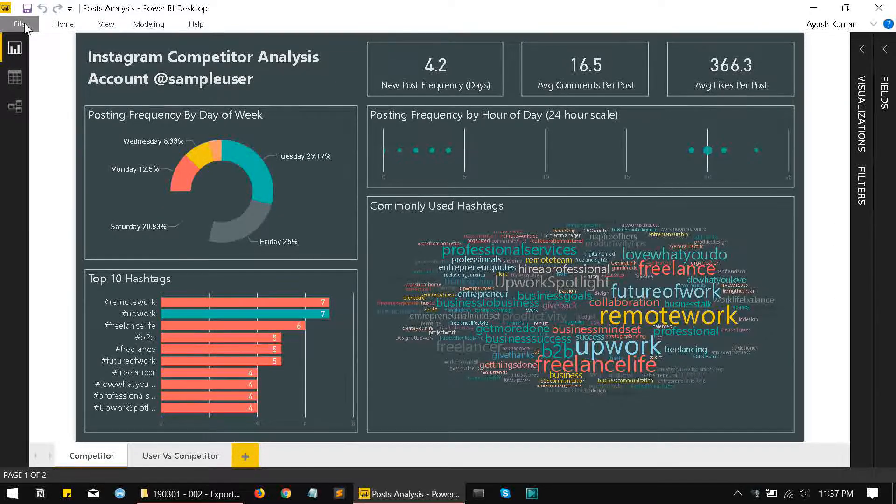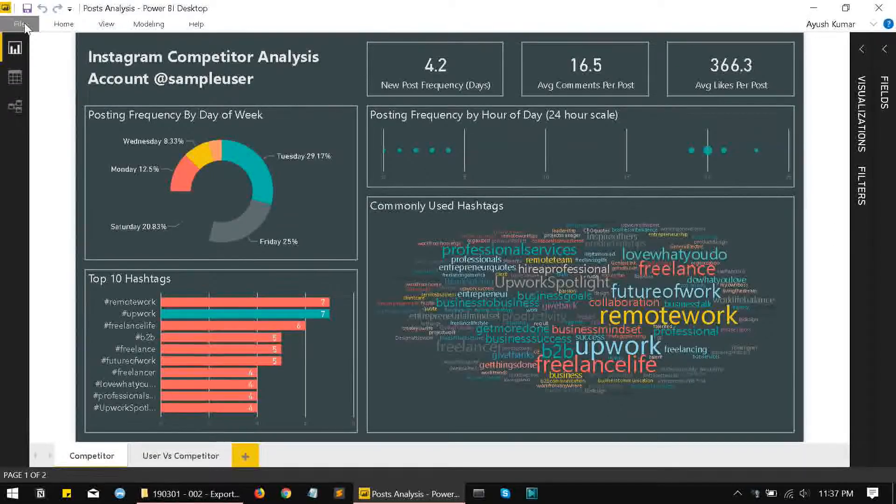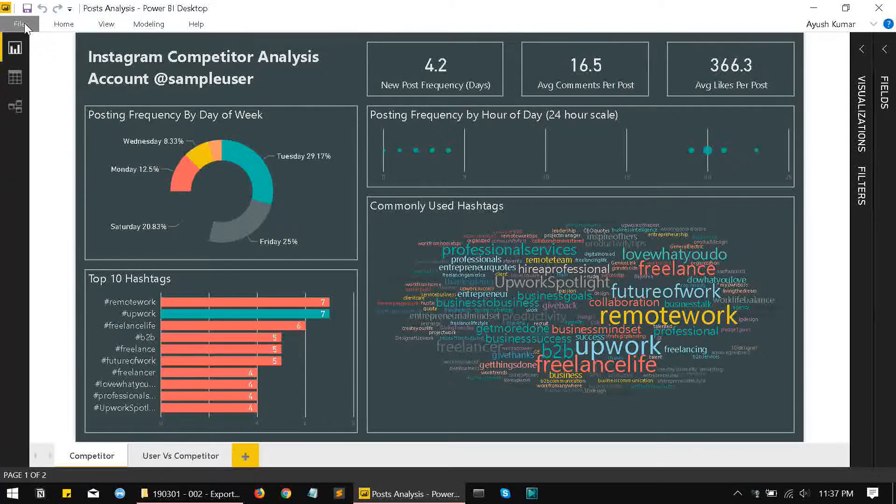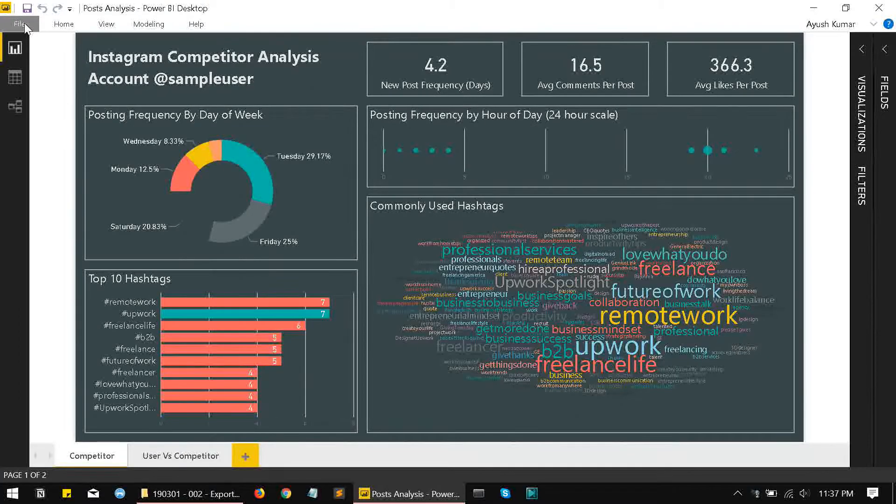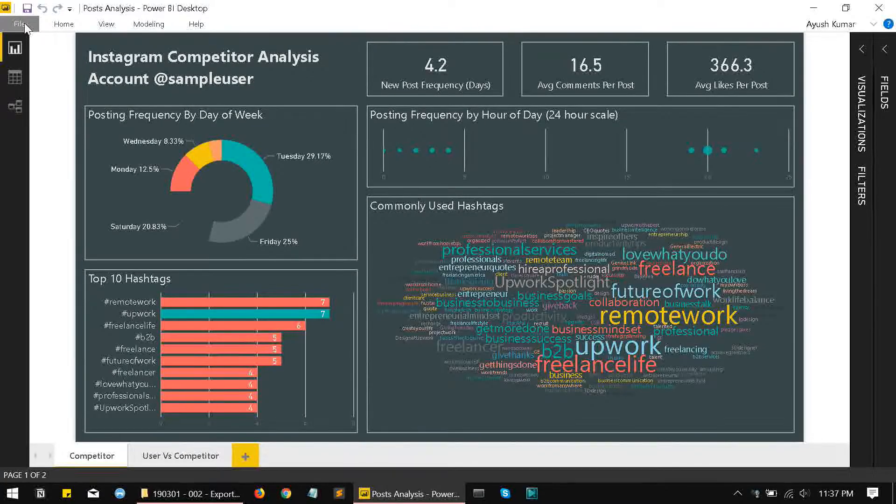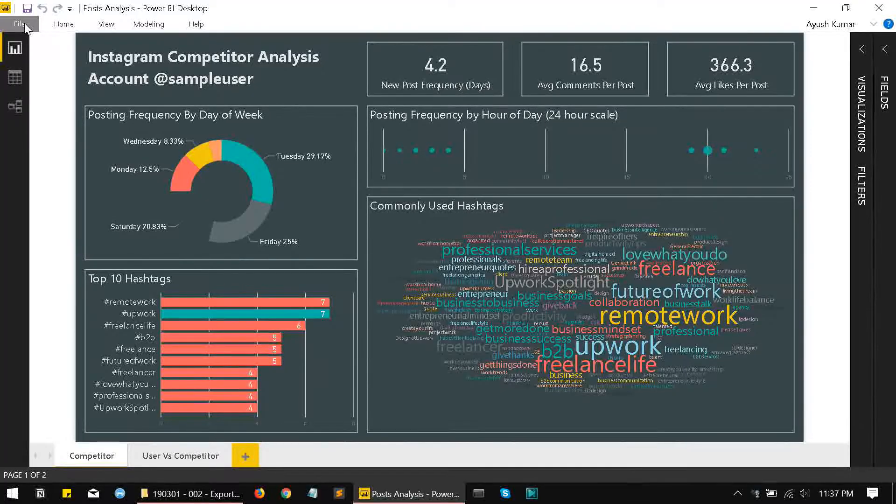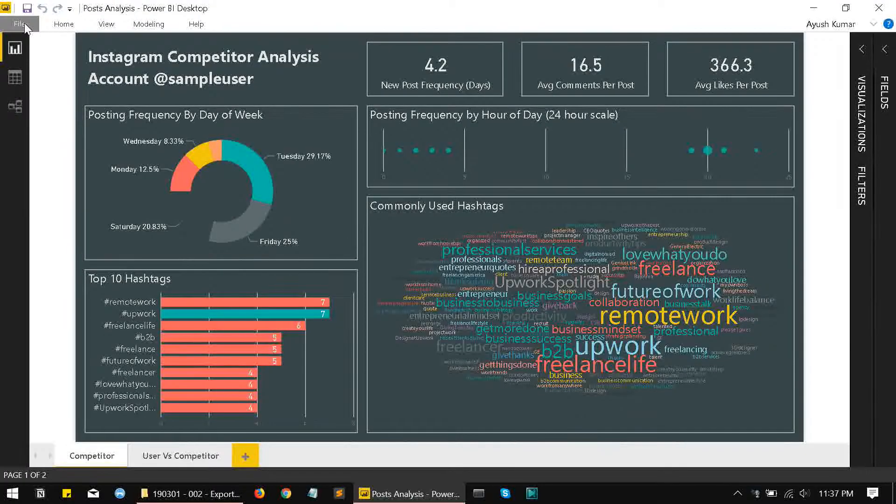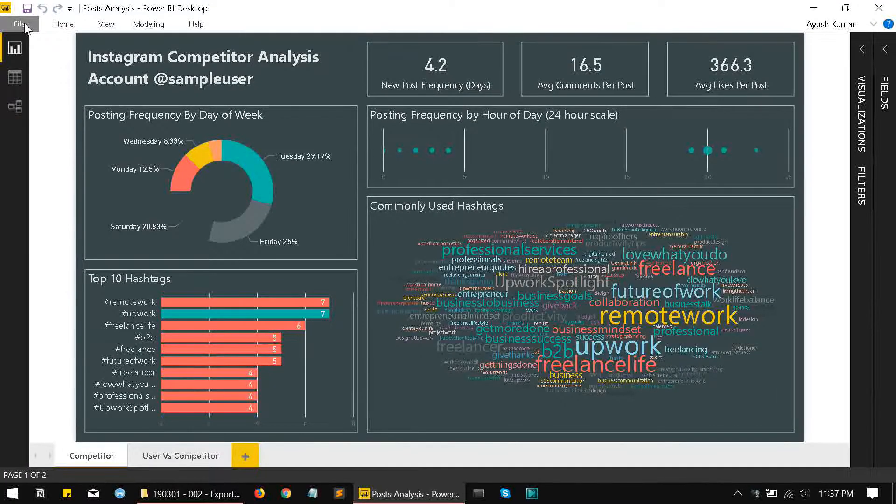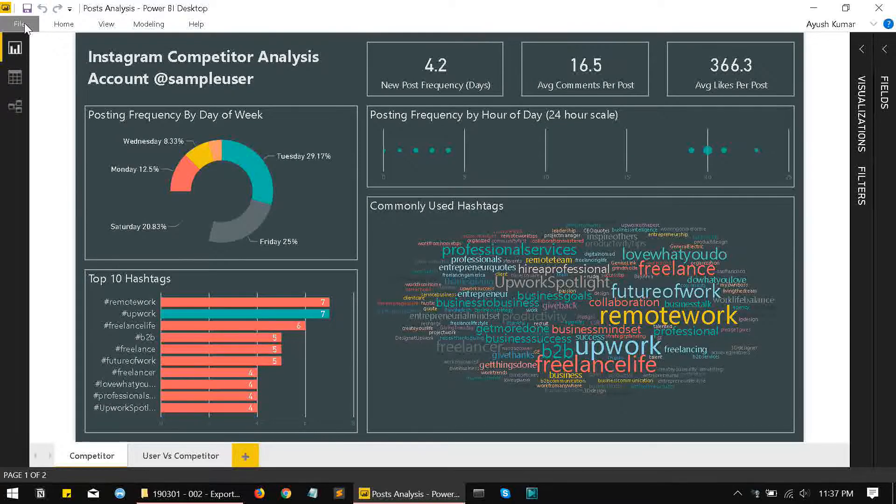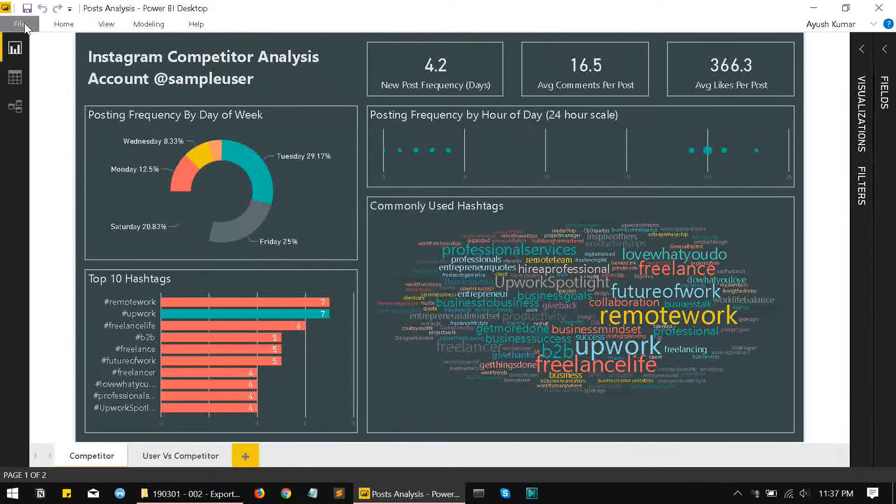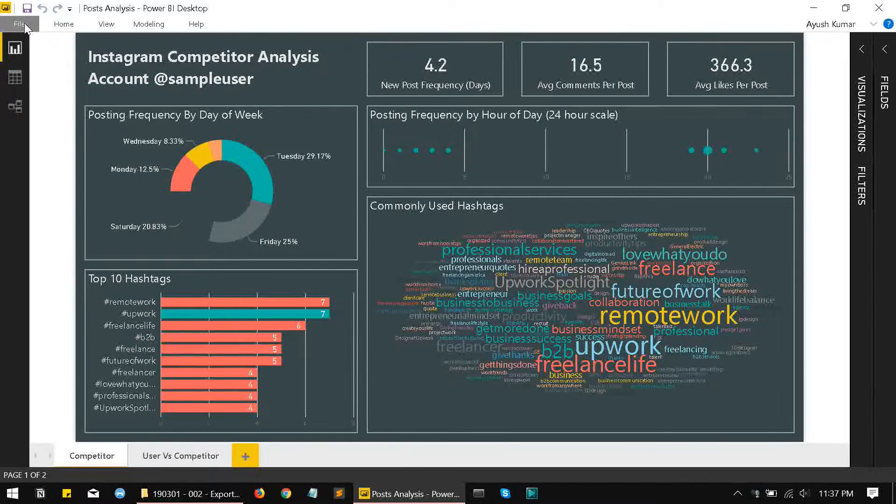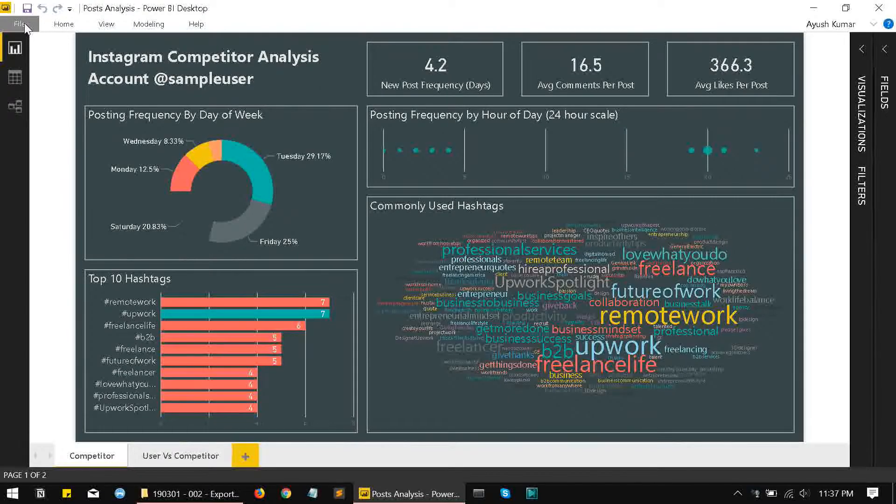I'm Ayush and today I'm going to show you how to export your Power BI report as a PowerPoint file. It is the Microsoft PowerPoint format, that is a PPT format, and today we are going to see how to export your Power BI file into that format.